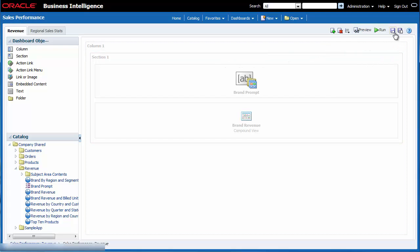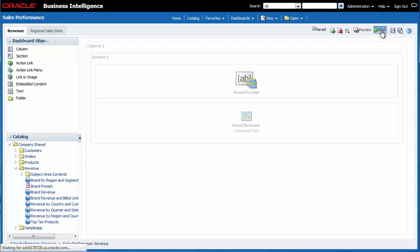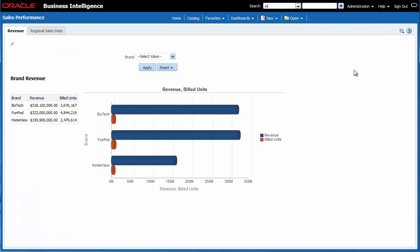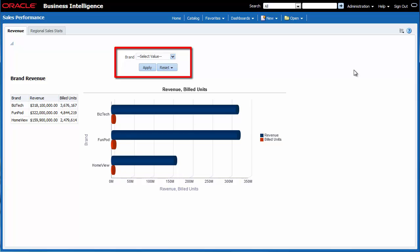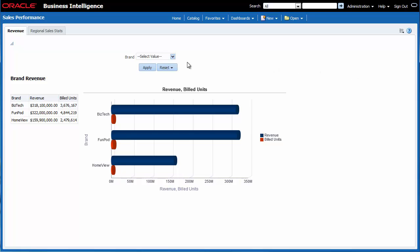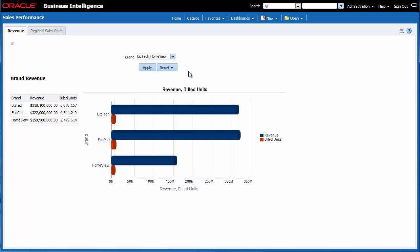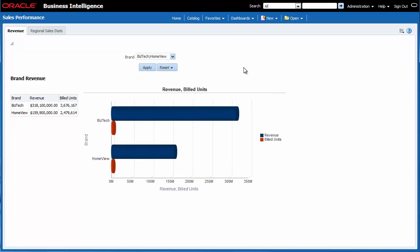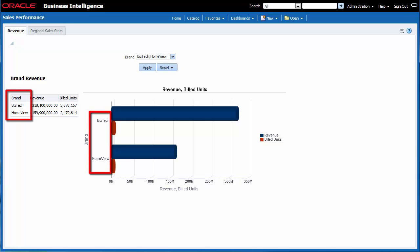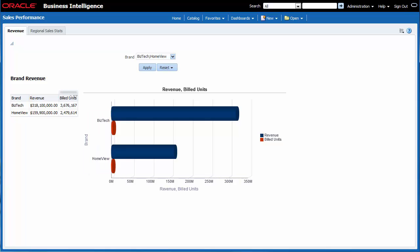I want to save and run the sales performance dashboard, so I click save and then I click run. I can see that the brand prompt has been added to the sales performance dashboard. I want to ensure that the prompt works, so I select BizTech and home view in the brand list. I click outside the list and then click apply to run the dashboard. I see that the prompt is applied properly and the brand revenue analysis is re-displayed for BizTech and home view.